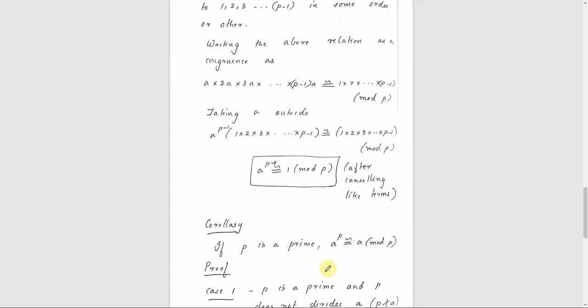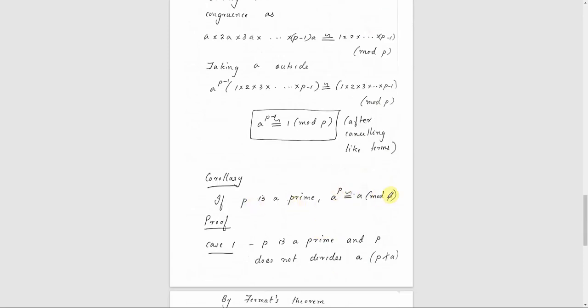Next, we have a corollary. That means under Fermat's theorem, it follows as an additional result. That is, if P is prime, A raised to P is congruent to A mod P. So if we take Fermat's theorem, A raised to P-1 is congruent to 1 mod P, and A can be any positive integer.